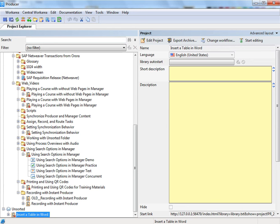Note that once a Producer Author has made changes to the project, the project cannot be opened in Instant Producer again.